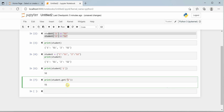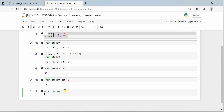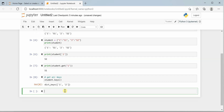Now let's see how to retrieve all the keys of a dictionary. You can get all the keys using the keys() function — student.keys() — which gives you the list of keys, which in our case is 1 and 2.